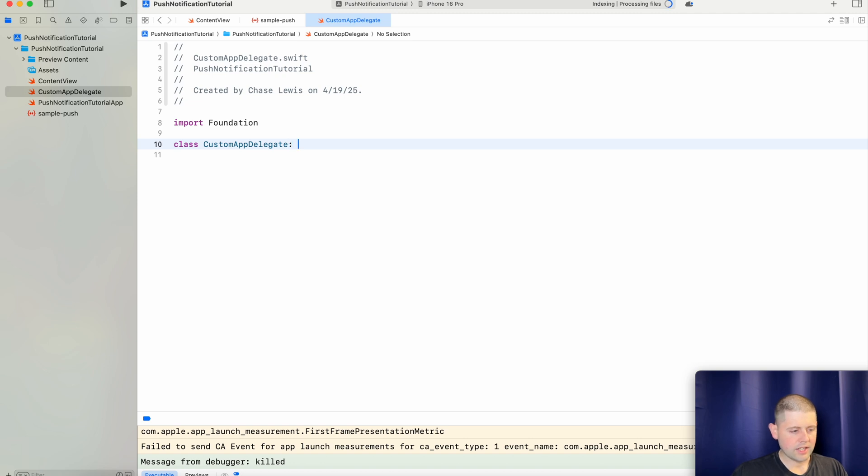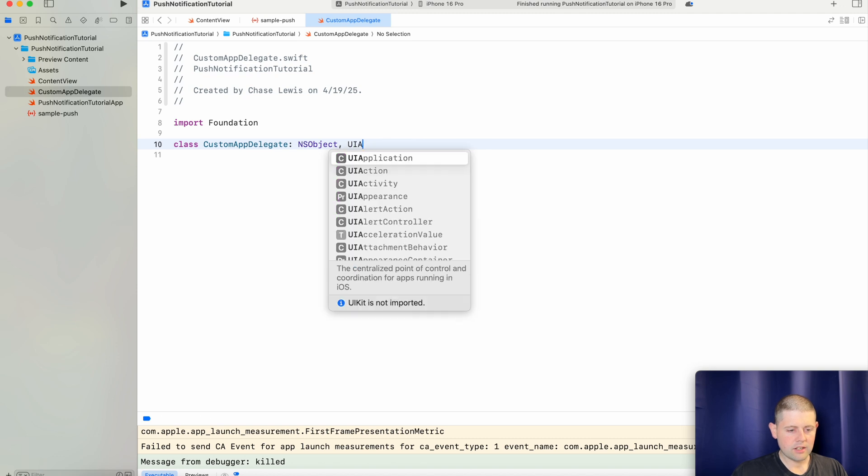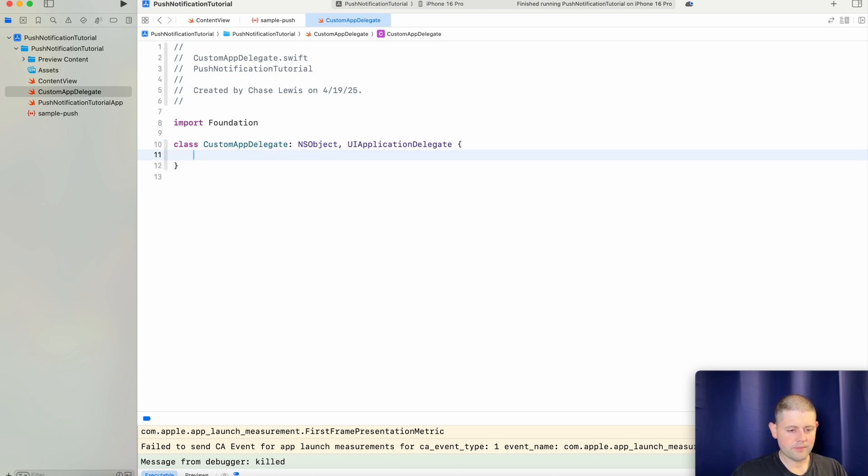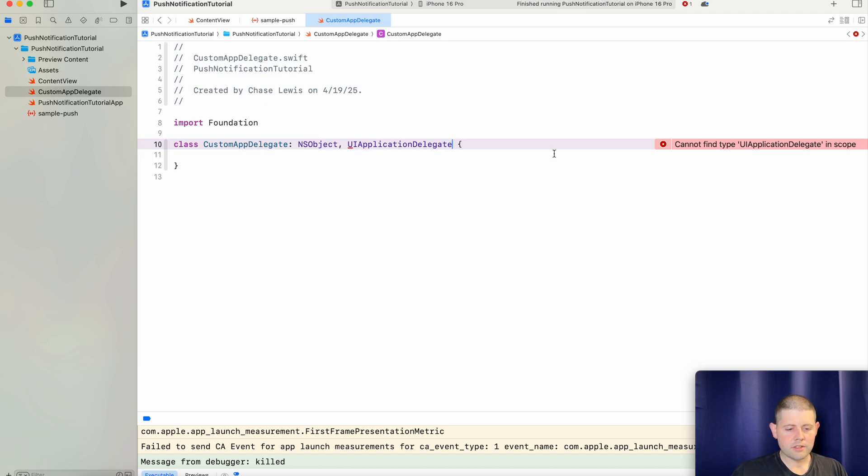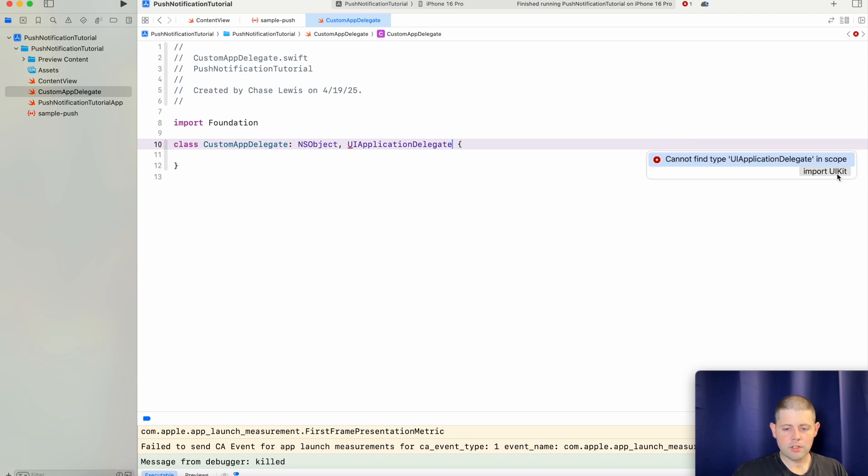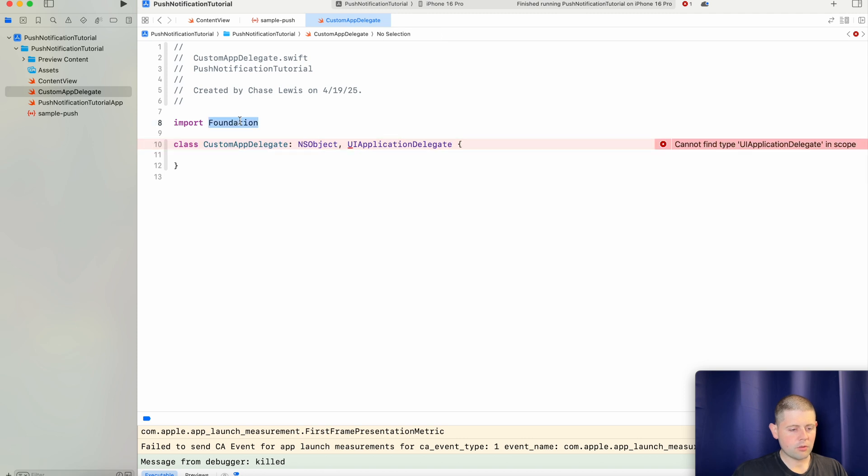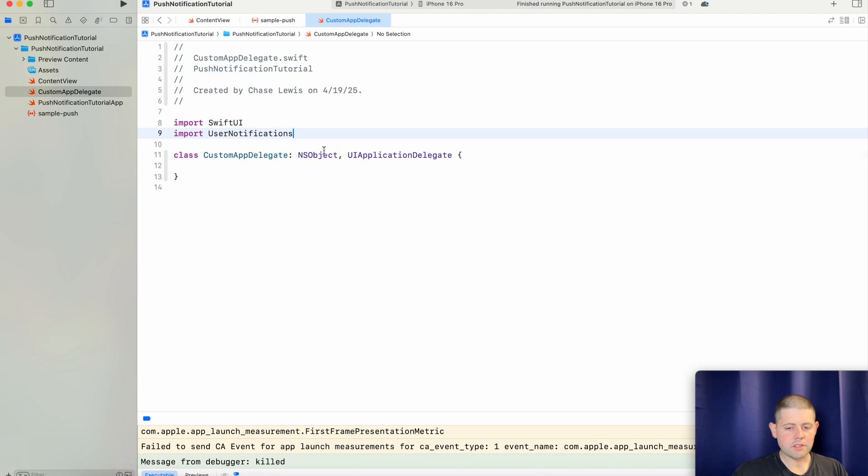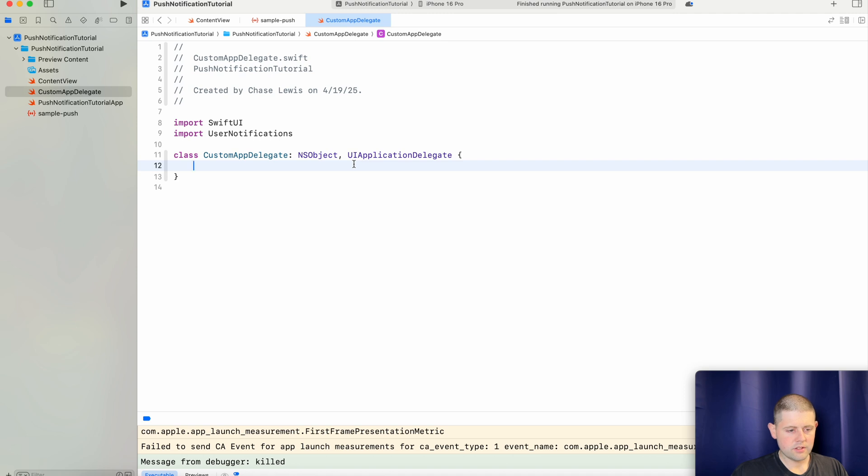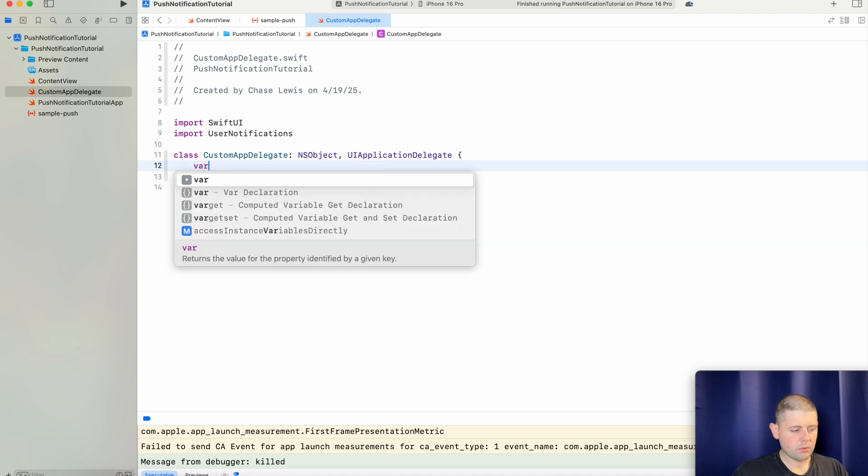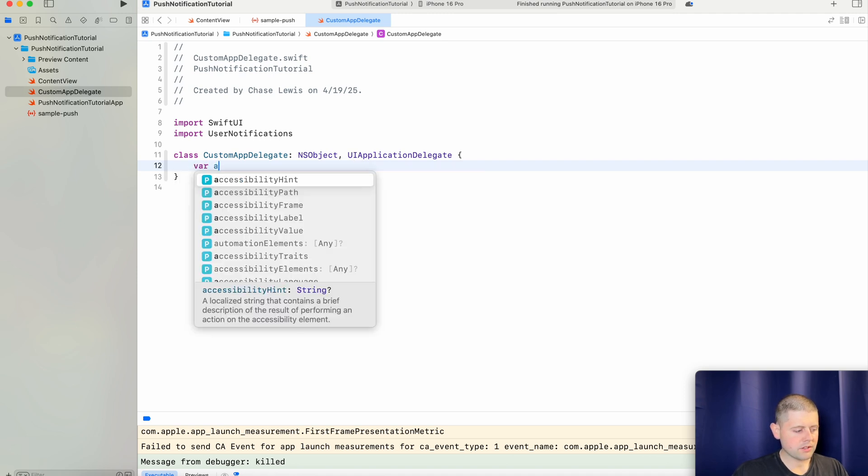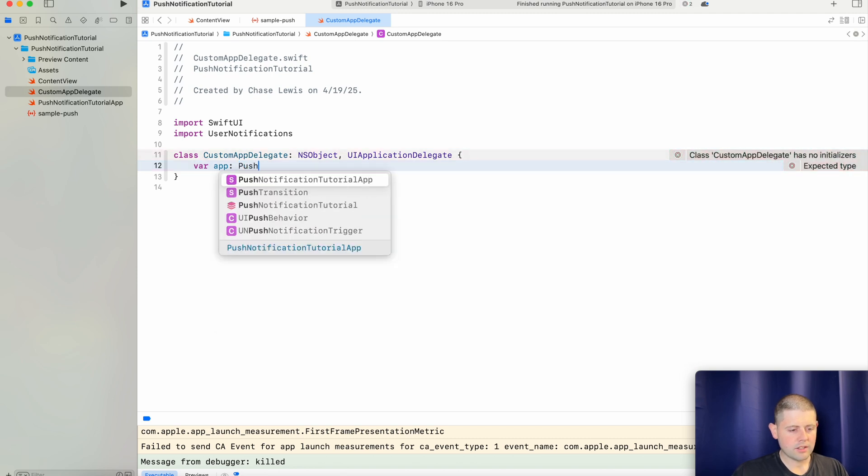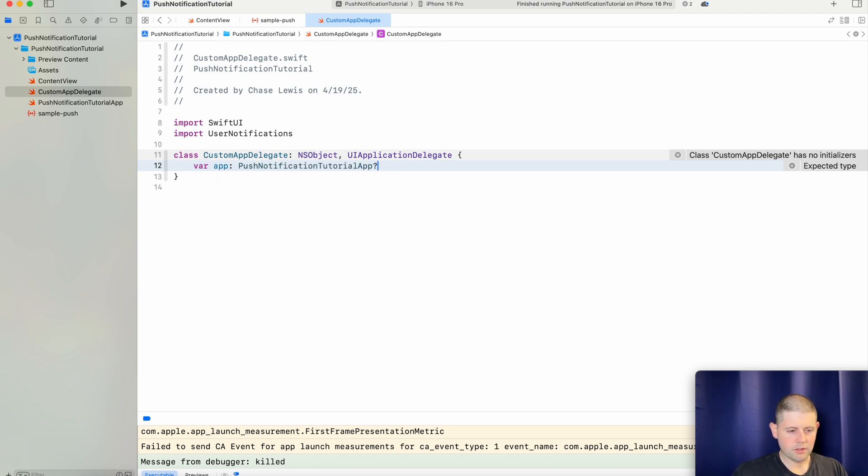So we'll have a class that is custom app delegate. And this class conforms to NSObject, UIApplicationDelegate. Now you may notice that whenever we conform to the UIApplicationDelegate it says that it can't find it in scope. So we're not going to import UIKit just yet. We're going to instead import SwiftUI. And we're also going to import user notifications. And that will give us the items that we need for our app delegate here. So the first thing we want is a way to reference this app delegate to the rest of our app. And to do that we will say this is a push notifications tutorial app. There we go.